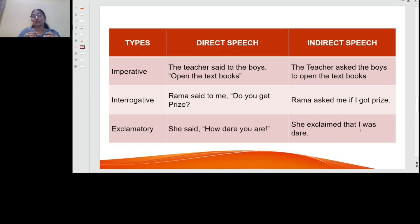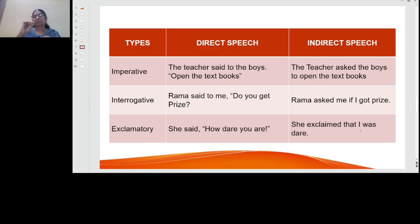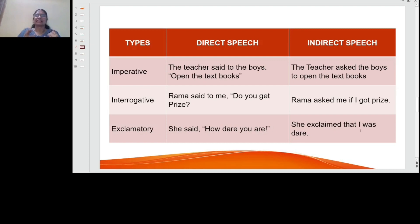For exclamatory sentences — sudden outburst of feeling. For example, 'She said, how dare you are!' becomes 'She exclaimed that I was there.' The tense changes apply here too: 'are' becomes 'was.' So I have taught you how to change tenses in assertive, imperative, interrogative, and exclamatory sentences.